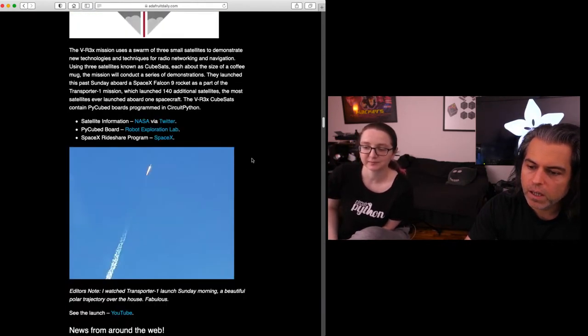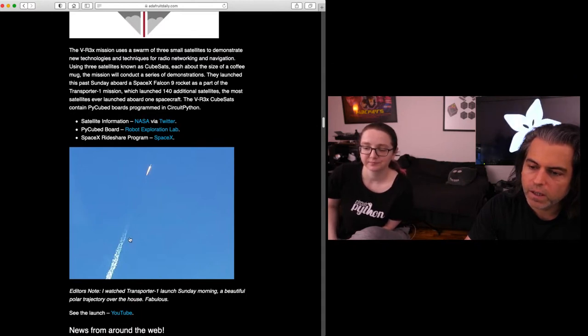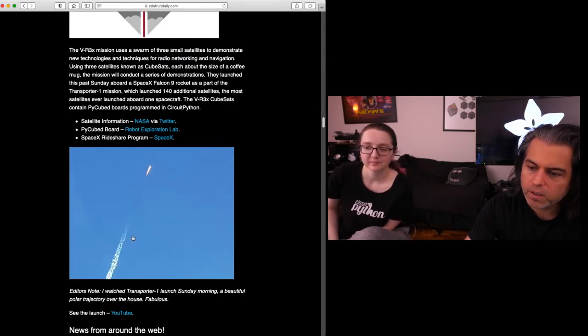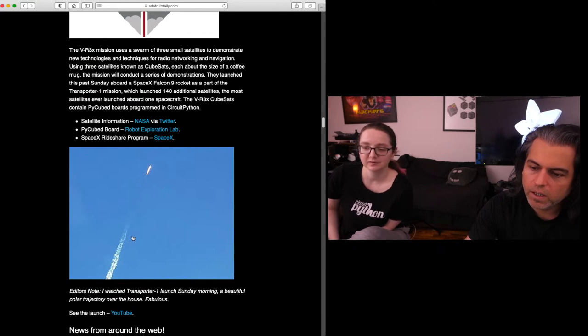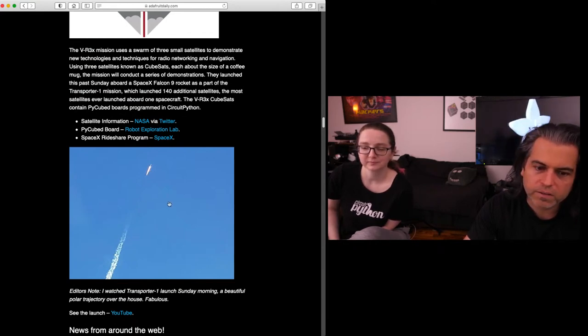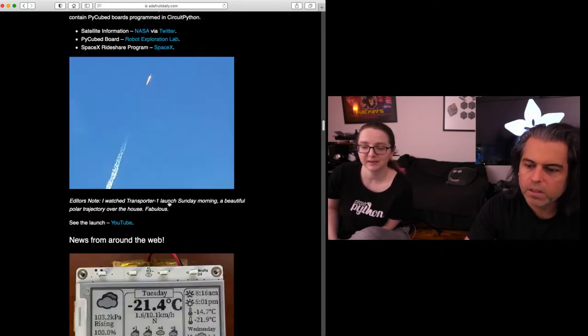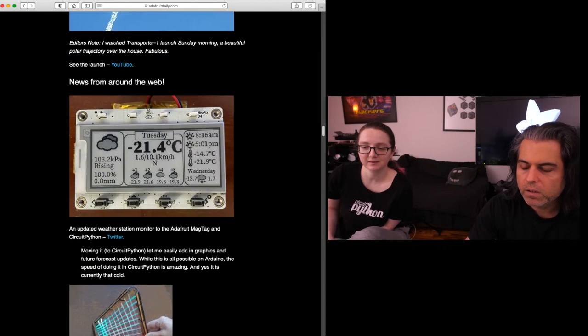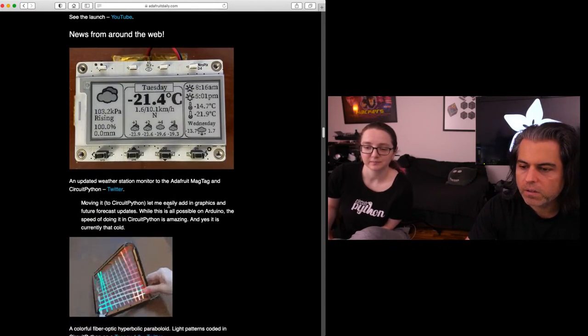There it is. Yeah, if you look here, this is Anne's photo. Anne saw this launch on Sunday morning. So cool. And that's kind of neat. Inside there is CircuitPython. Blinka in space. So you can check out the other projects.